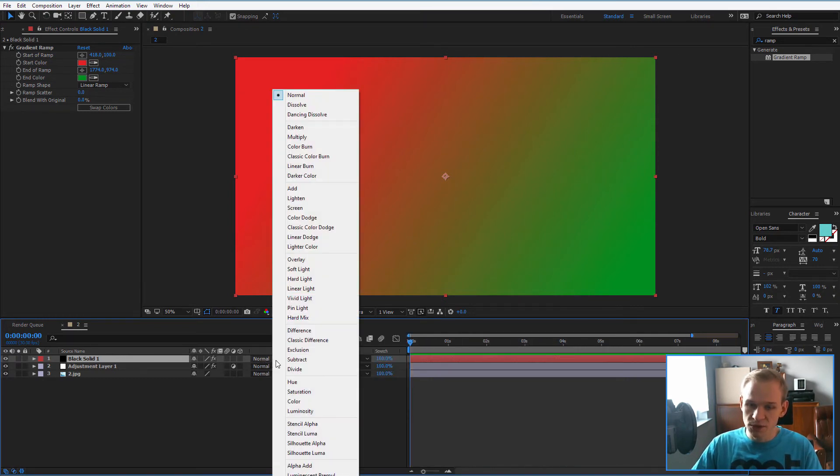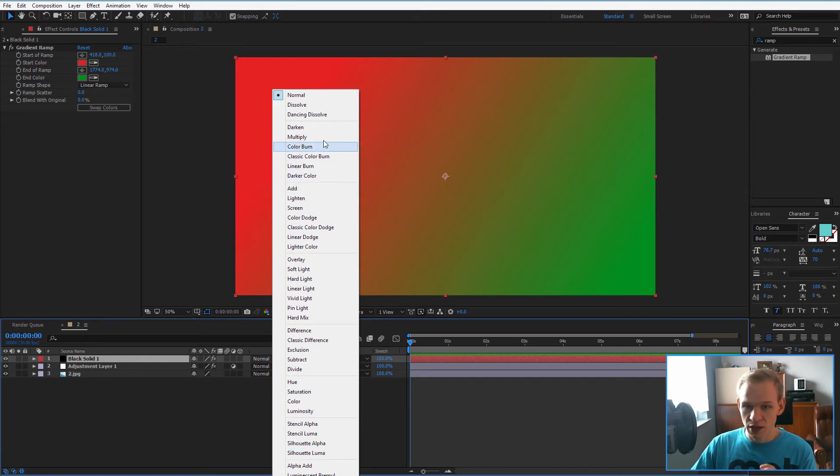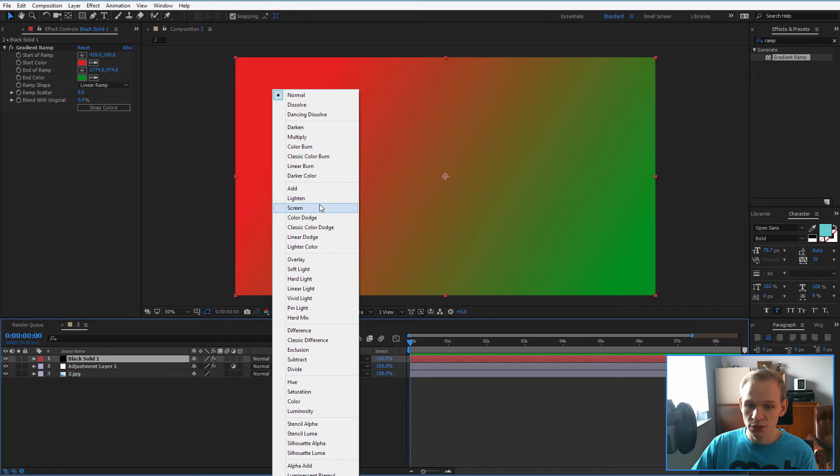And in the modes, of course, you can try each one of them, but I'll tell you that it's important to know about add, about screen, about overlay. They are very often used.